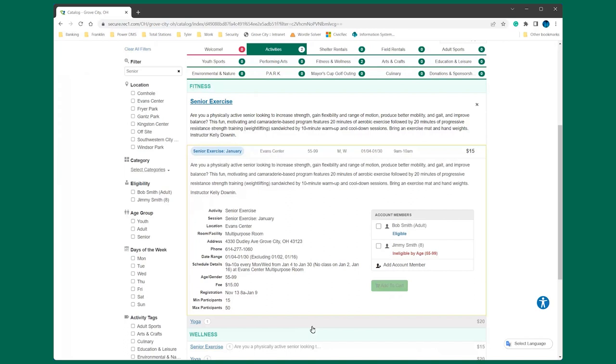Make sure to select the correct account member before adding it to your cart. This can be done on the right hand side of the screen when registering on the desktop where it says account members.